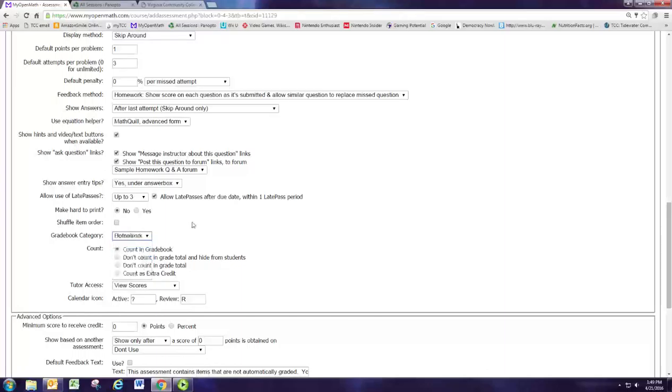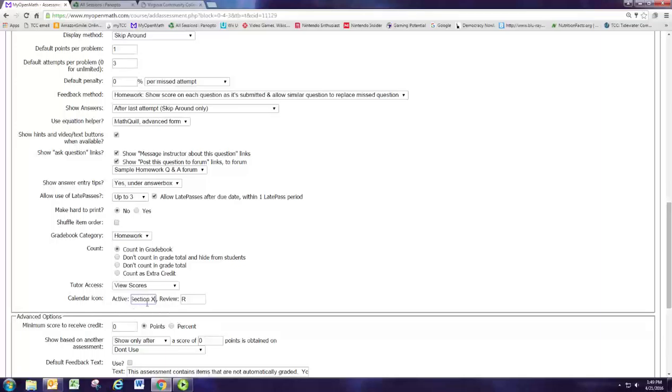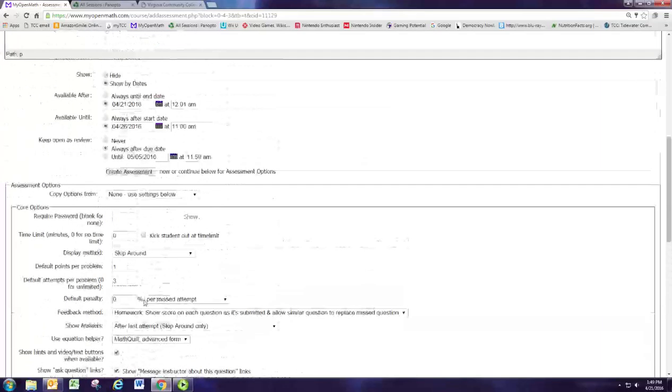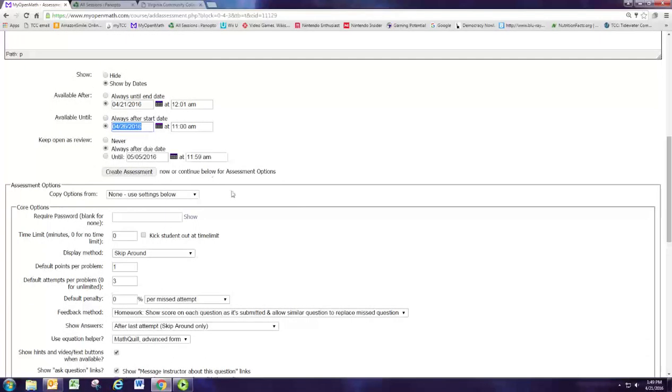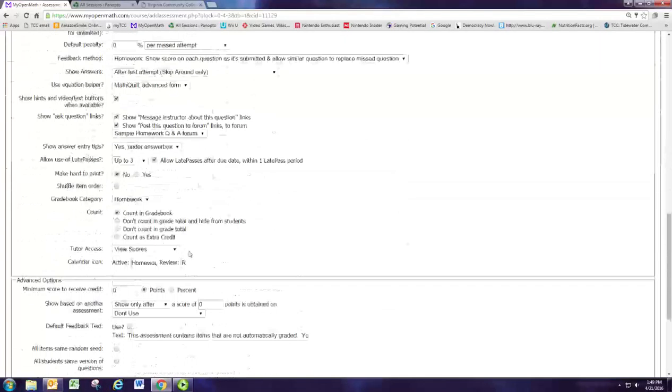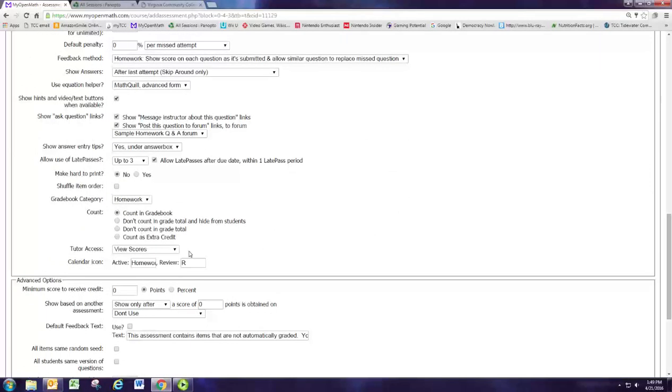We're going to assign this to the gradebook category of homework and we want to put this on the calendar so we're going to say homework section X. This will now appear on the calendar on the date that we set up here, the 26th.